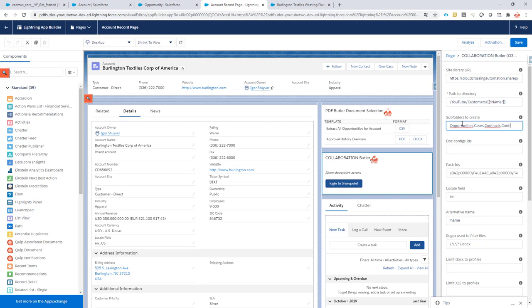So under contracts I want to create a folder called closed. I separate the folders with a comma and subfolders I do with a slash. So the system will automatically pick up all of these folders and then under contracts create a subfolder closed.